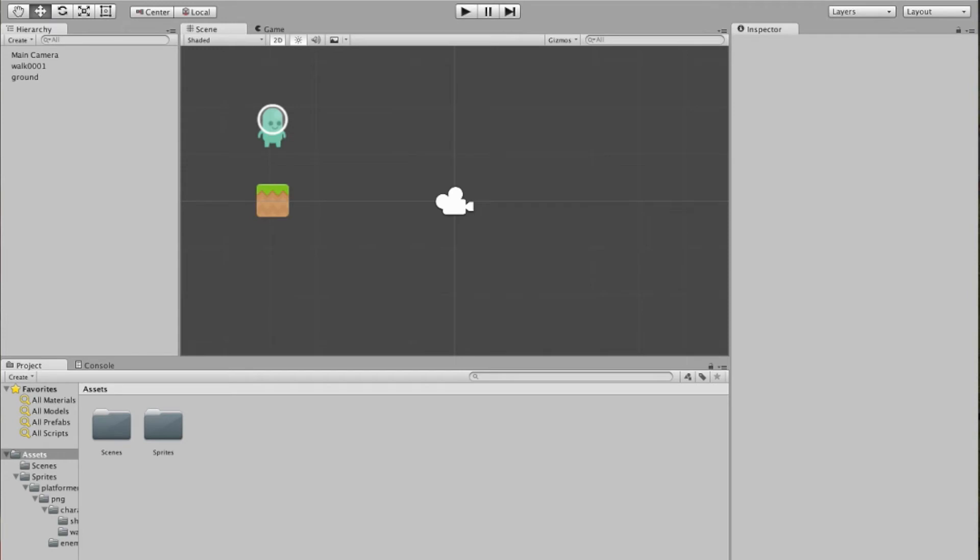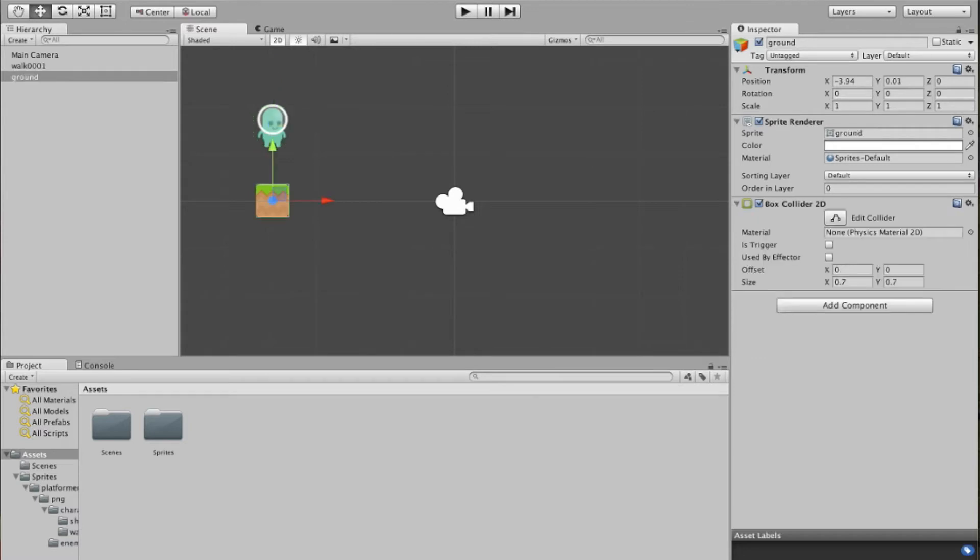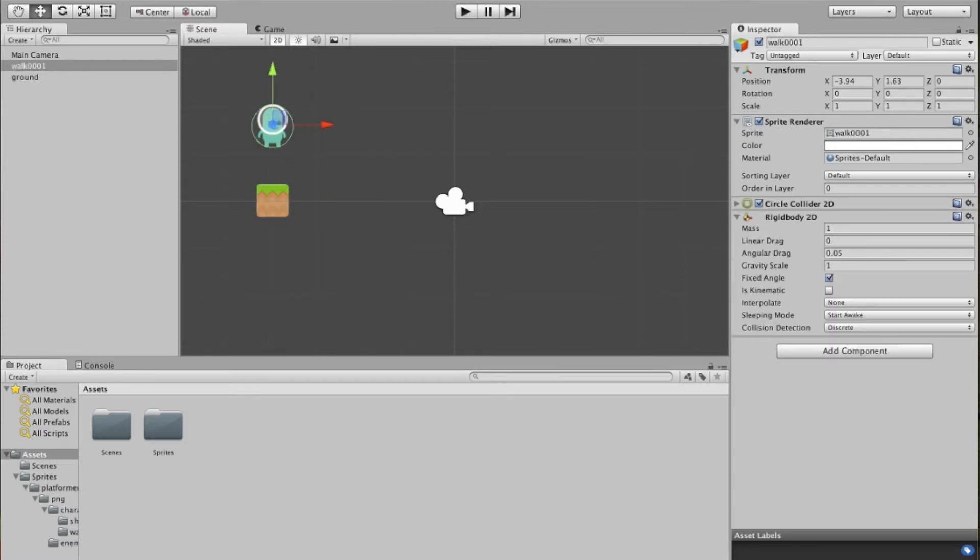Okay, so we finished the first tutorial. We've got our guy here who has some physics added to him so he can have gravity and can interact with other objects like this block. We need to make it so that he can interact with us. We can actually tell him to jump, for example.